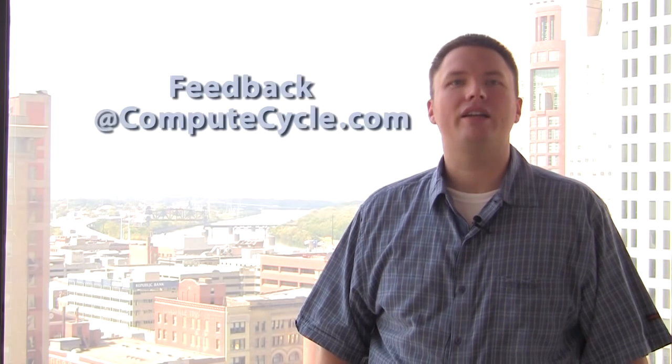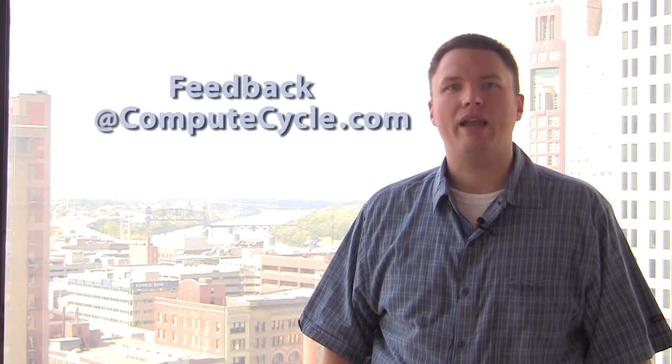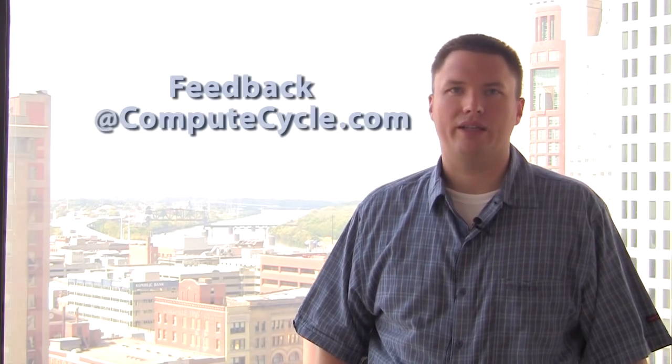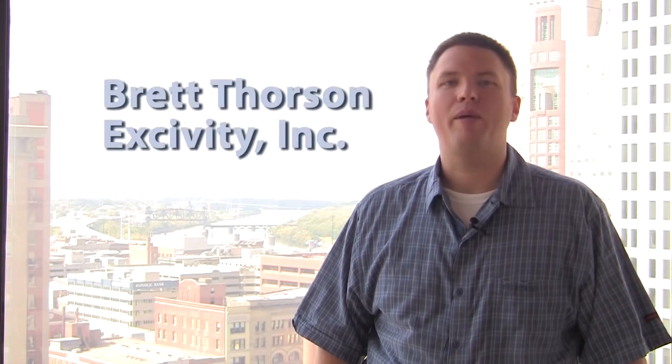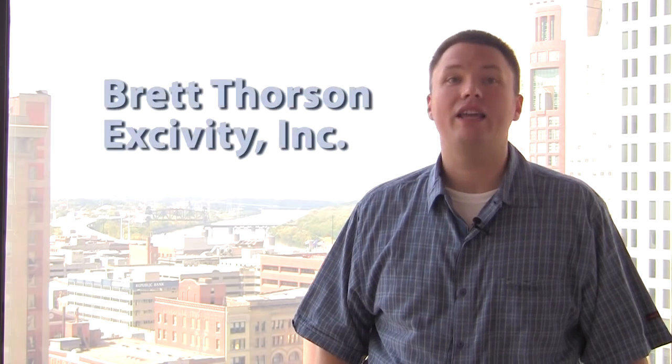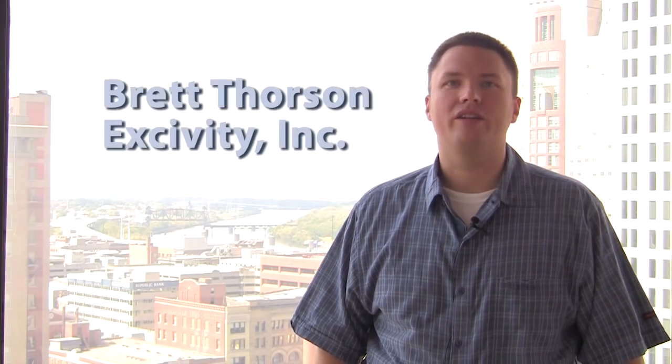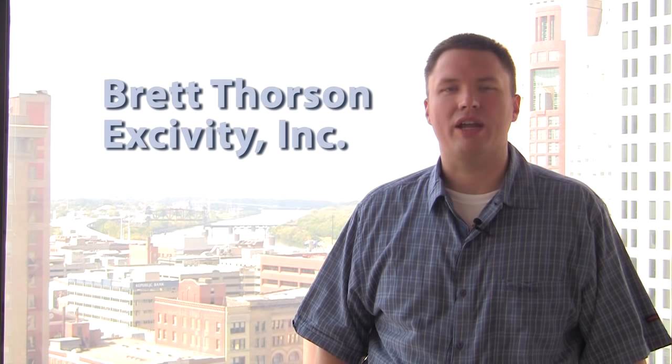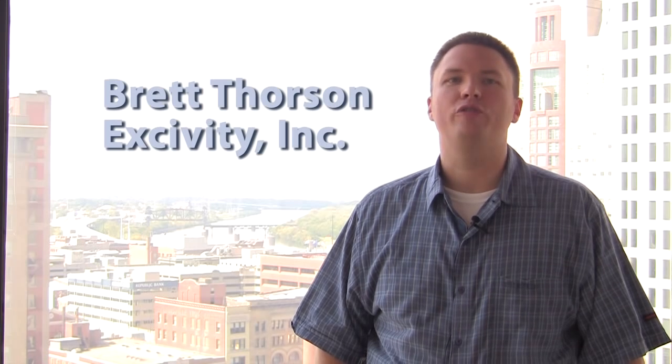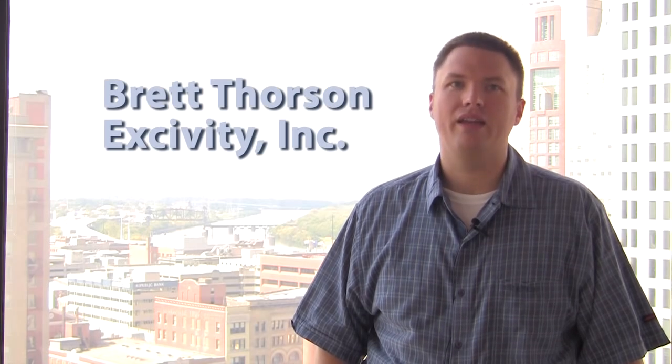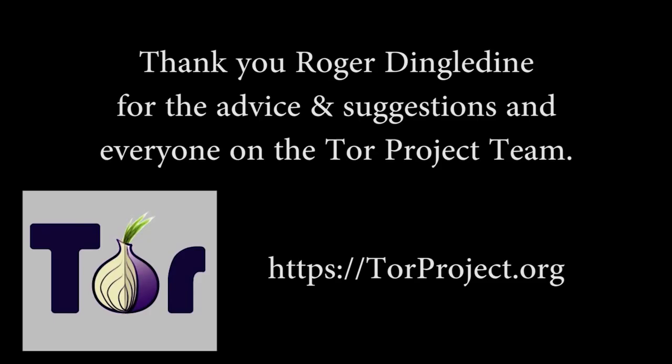If you have any comments, please let us know at feedback at computecycle.com or you can follow us on Twitter at computecycle. I'm Brett Thorson. Thank you for watching this Compute Cycle Deep Dive brought to you by Activity Incorporated.